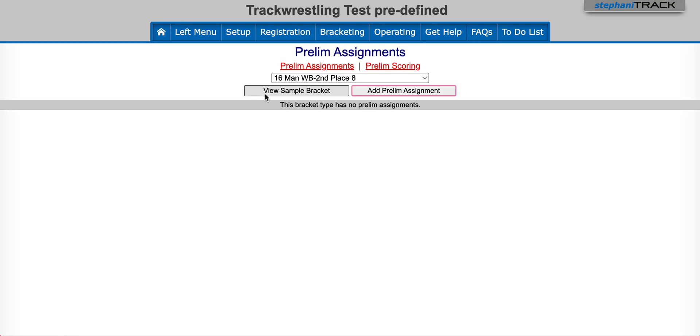You will need to add a prelim assignment for each extra wrestler that you have. In this case, we will have two.